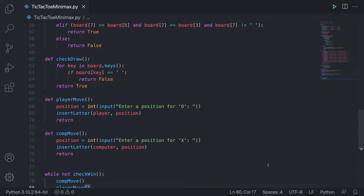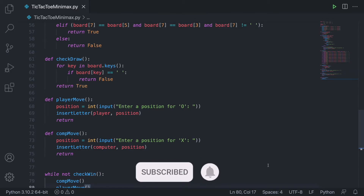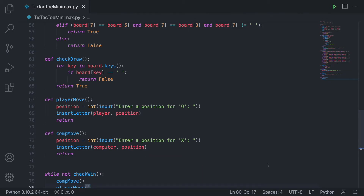So before we start, let's quickly go over what the Minimax algorithm is. Basically, the algorithm acts exactly the same way as it sounds — it tries to find the best move in a game which will result in the best outcome to win, and minimize the chance to lose. It wants to maximize all their personal outcomes while at the same time minimizing all the potential outcomes for the opponent.